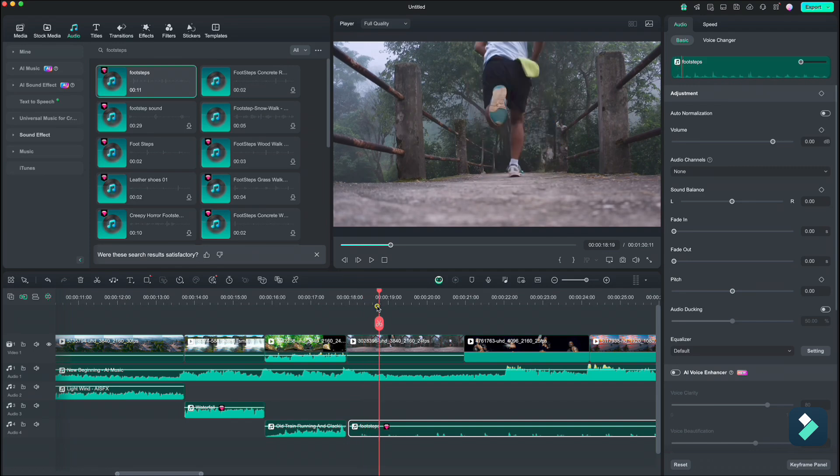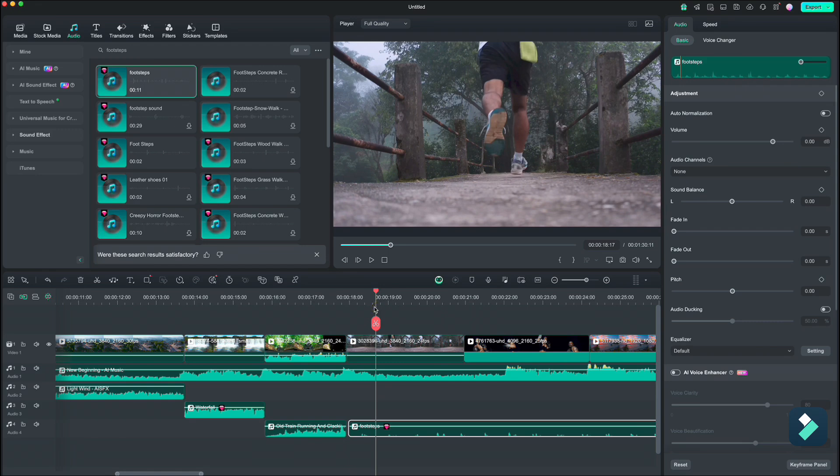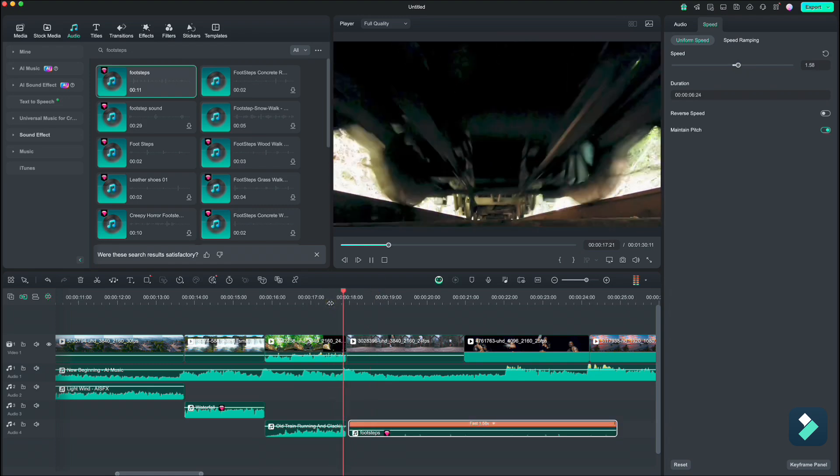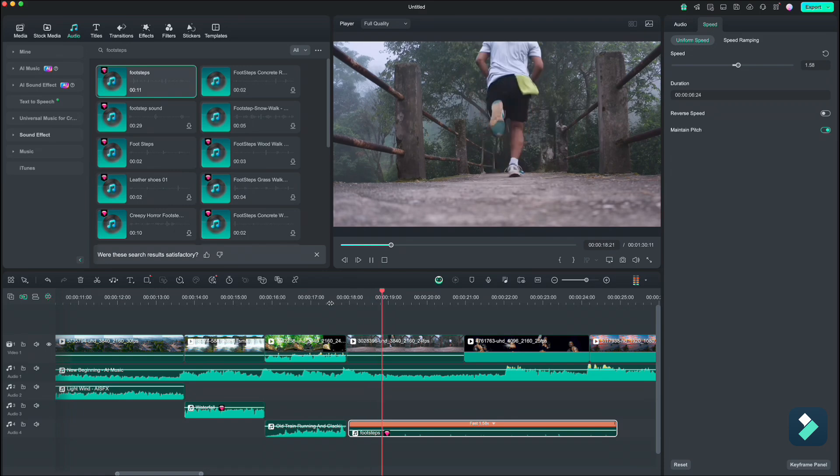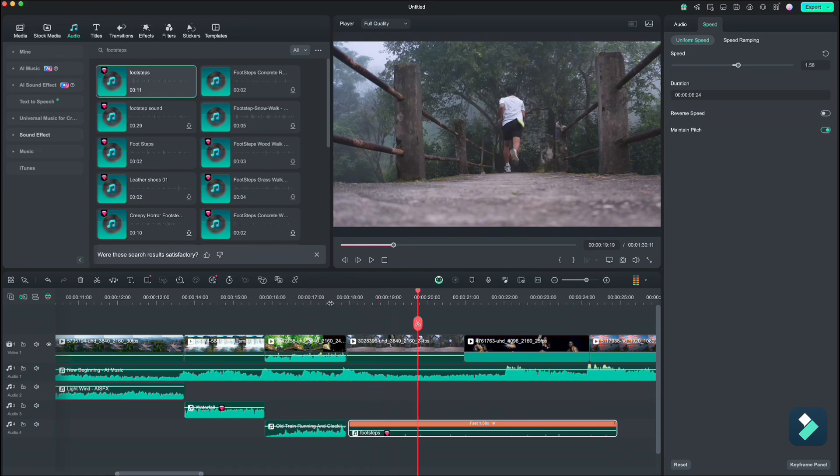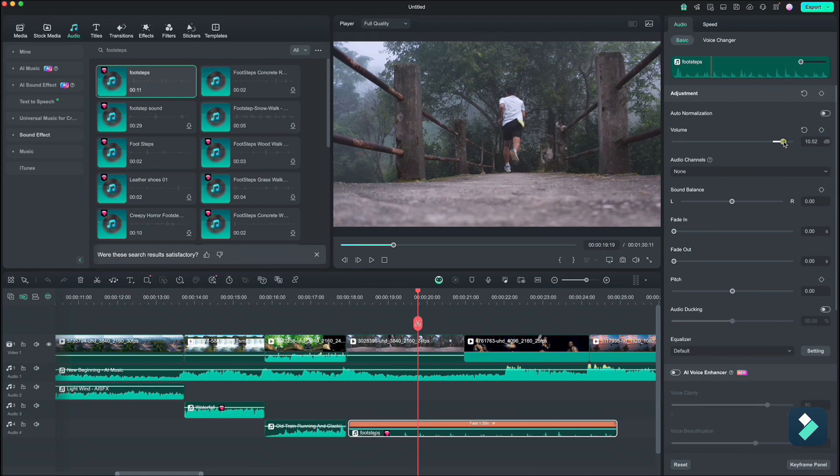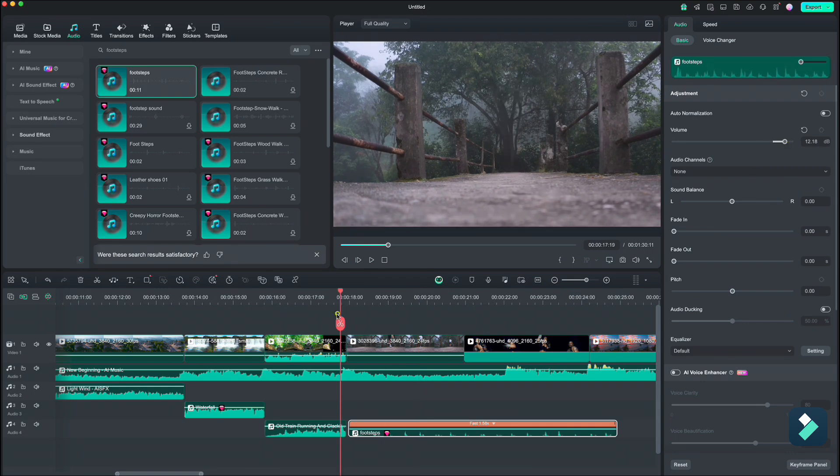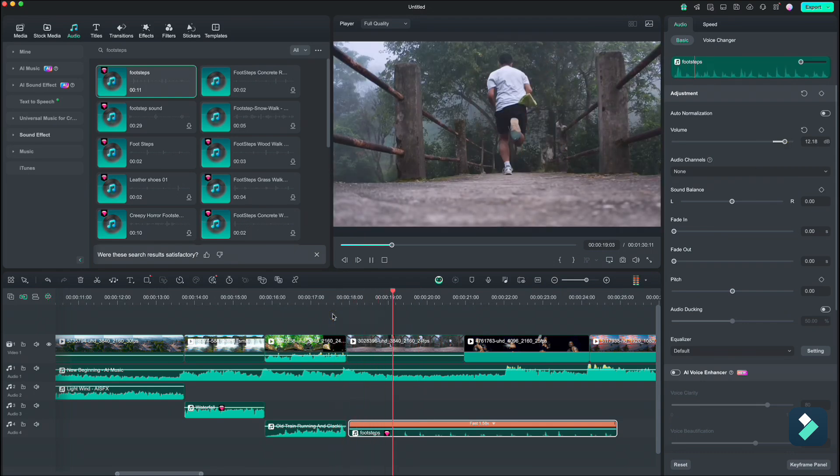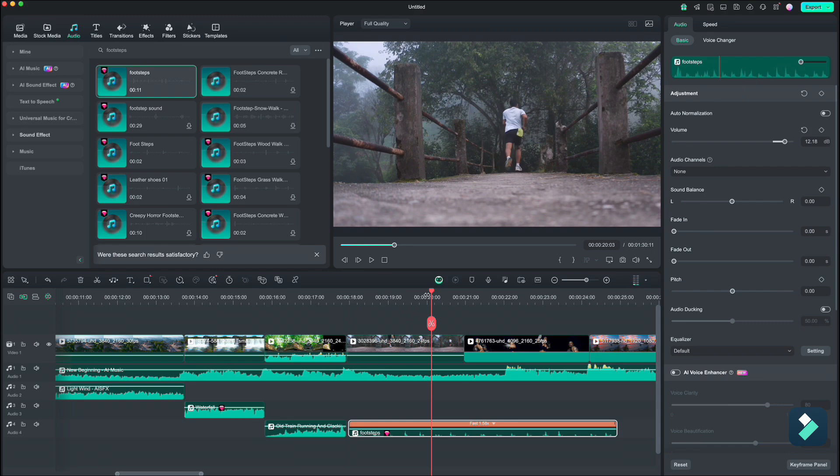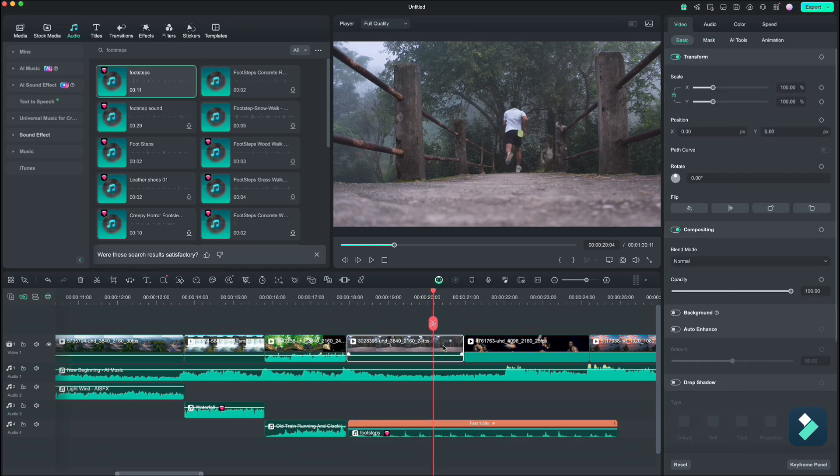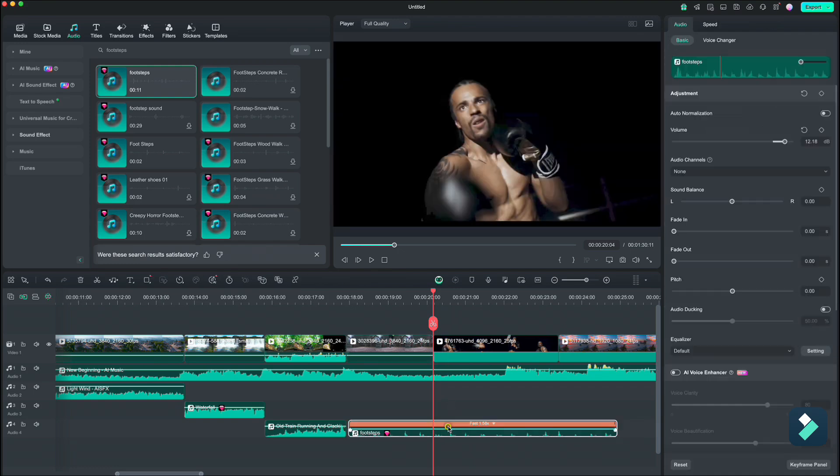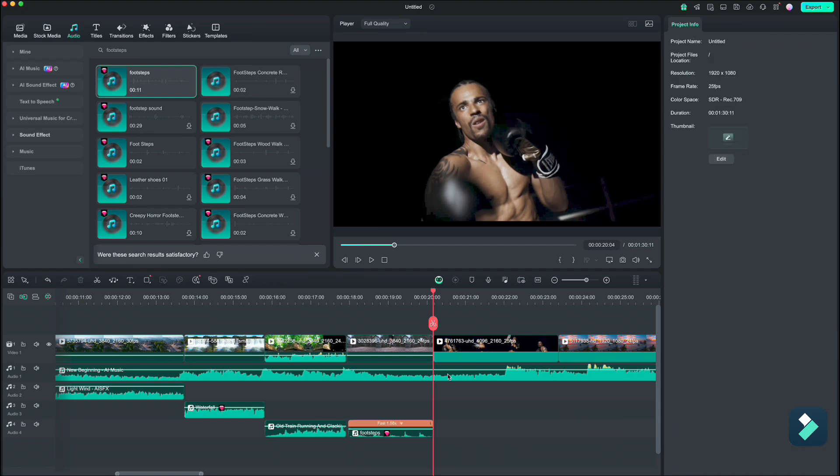Now as you see, the sound is a little too slow for our footsteps, so we need to go up to speed and increase it to around 1.6. And we can also increase the audio so we can better hear them. We can cut this clip here so it is not too long. Don't forget to also cut the footsteps audio.